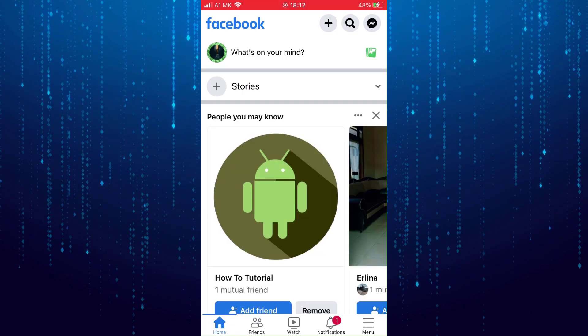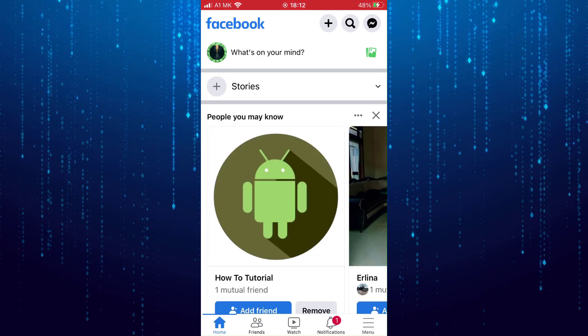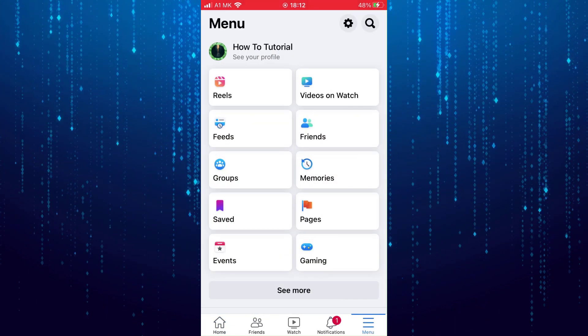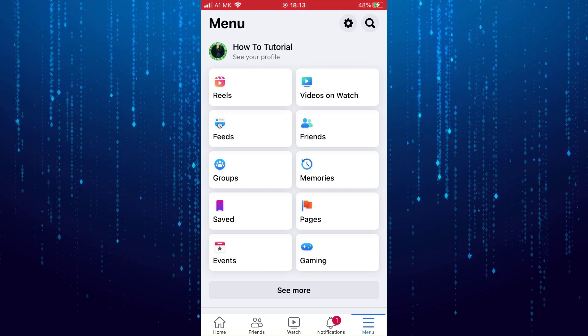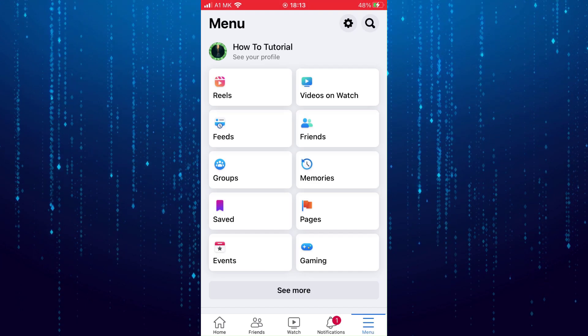Then tap on these three lines at the bottom right. Tap on groups.